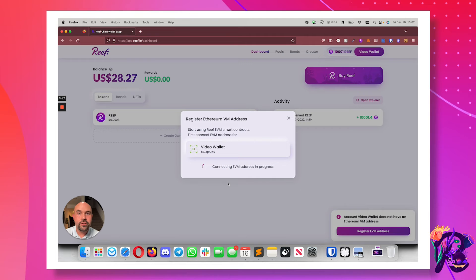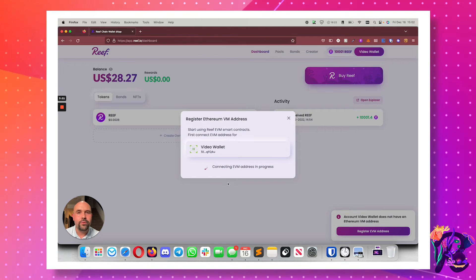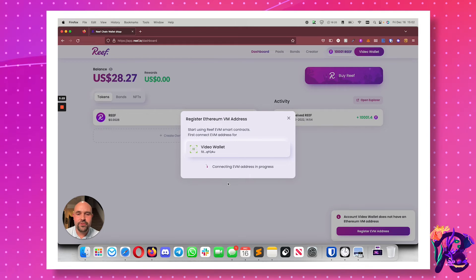And in just a few seconds, I will have an EVM address bound to this ReefChain address.